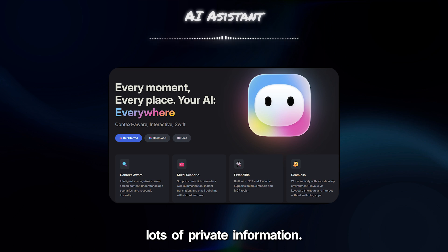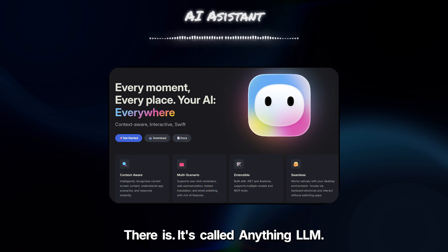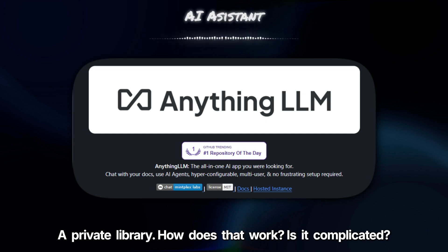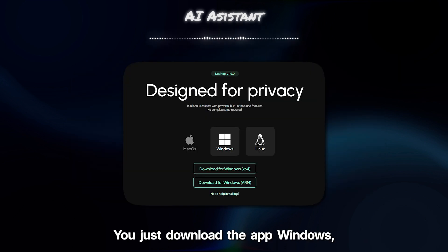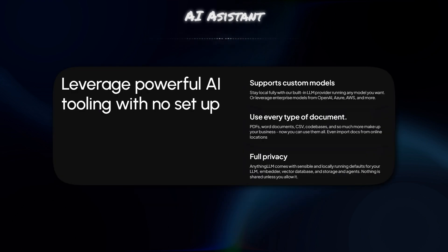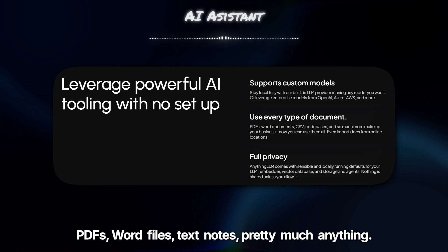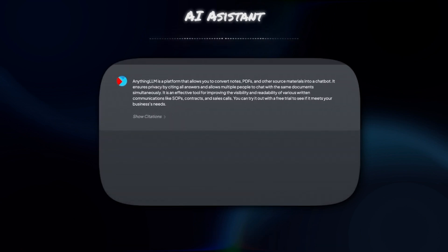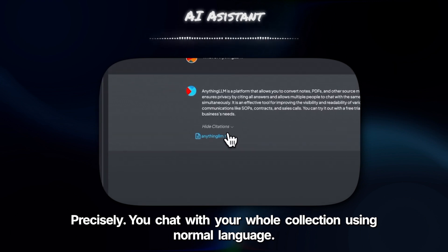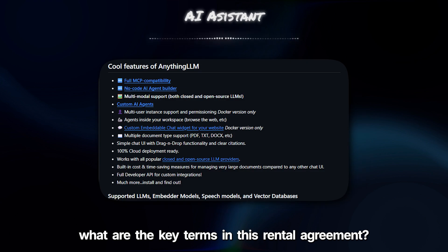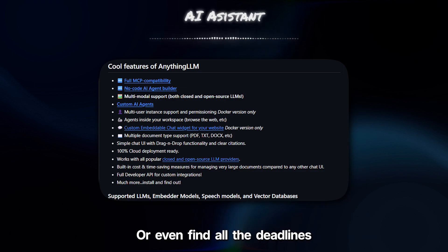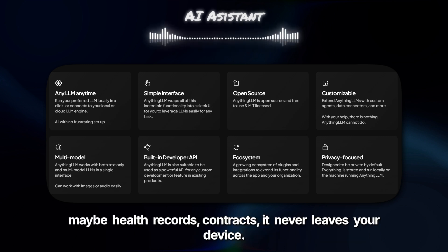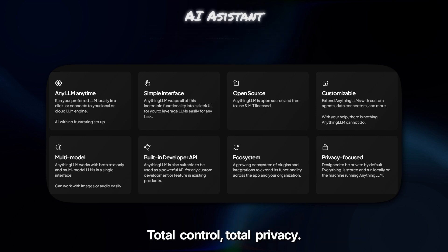That leads nicely into managing lots of private information, like all those documents we have piling up. There's a tool called Anything LLM. Think of it like building your own private AI library. You just download the app — Windows, Mac, Linux — and start adding your documents: PDFs, Word files, text notes, pretty much anything. You're basically feeding it your own information, teaching your own private AI assistant. So then you can chat with your whole collection using normal language. You could ask, 'What are the key terms in this rental agreement?' or 'Summarize my meeting notes from last Tuesday,' or even 'Find all the deadlines mentioned in my travel plans.' And because it's running on your computer, all that sensitive data — personal finances, health records, contracts — never leaves your device. Total control, total privacy.